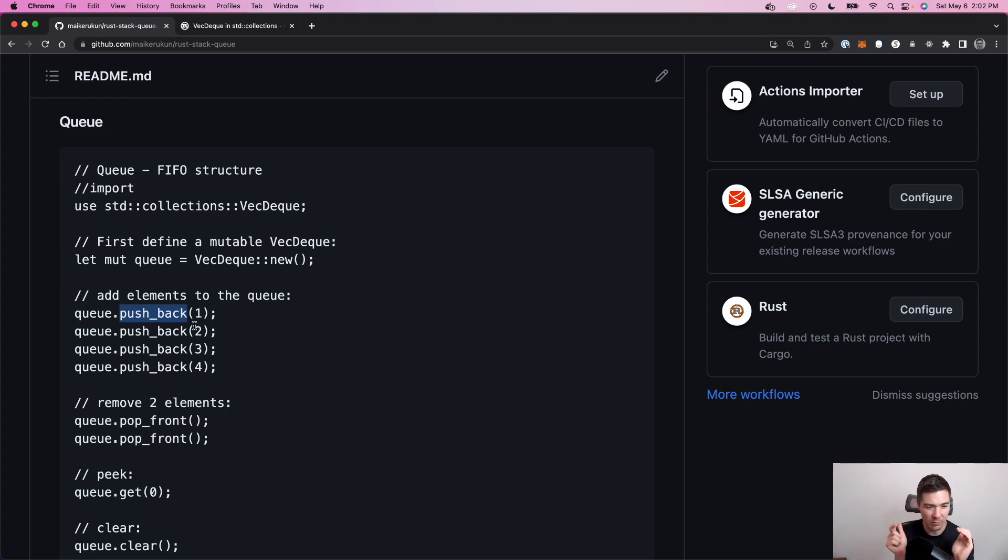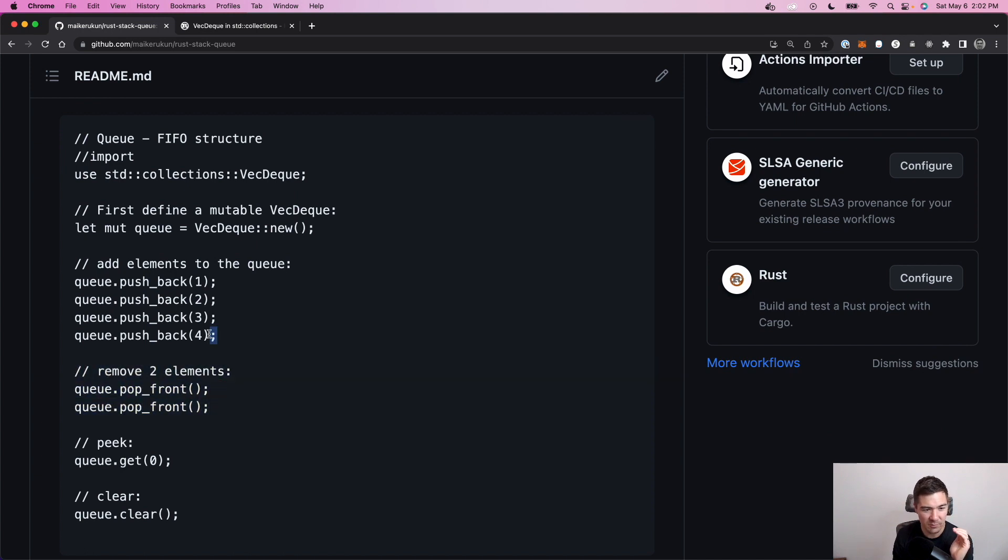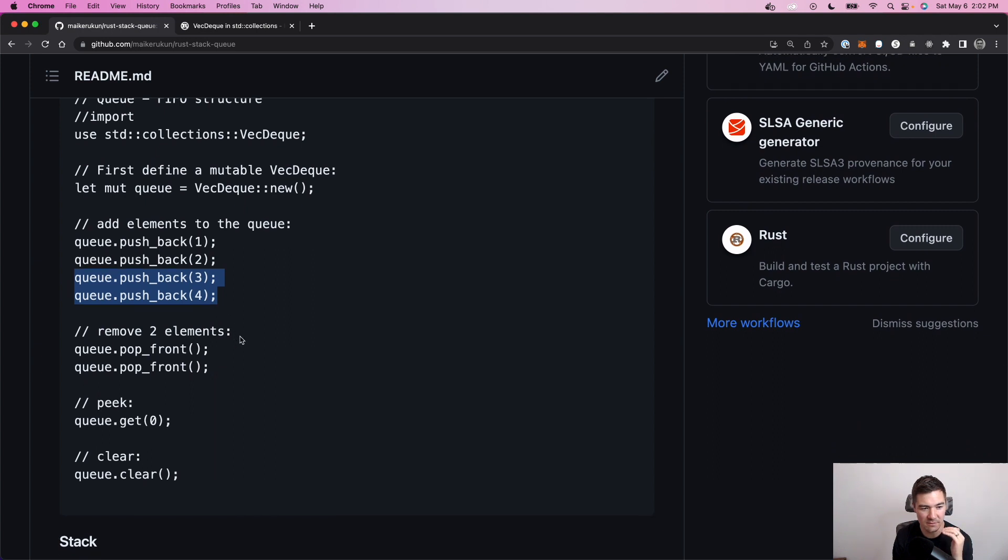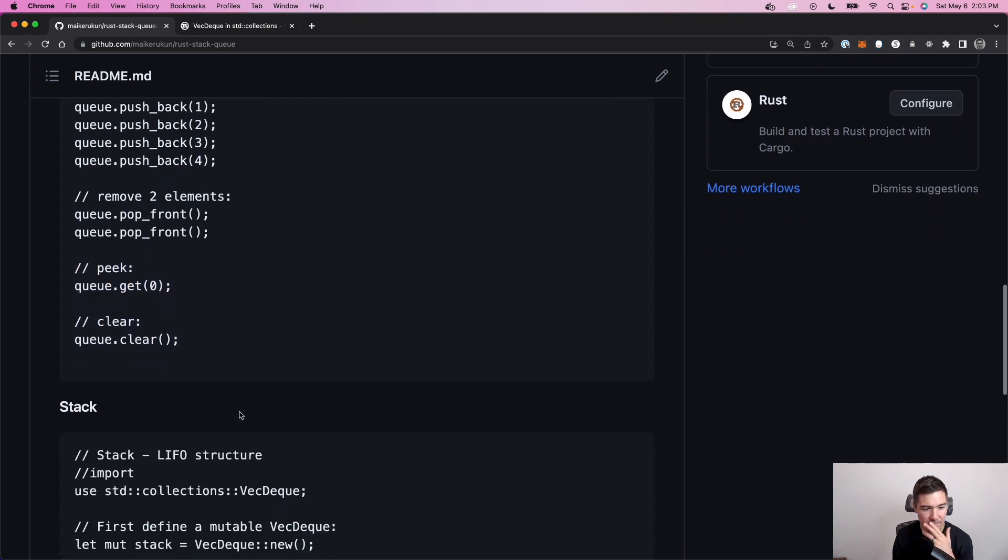So you push to the back of this VecDeque structure. So that'll add one, two, three, four. And then when we remove two, then we'll just be left with three and four, because queues are FIFO, first in, first out structures, right? And then you can do a peek, and you can do a clear to clear out the queue.